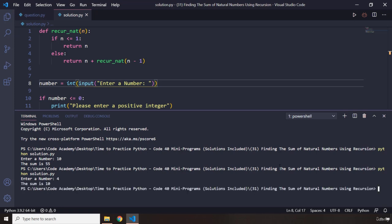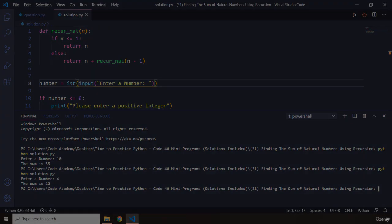It's 10, so 4 plus 3 is going to be 7, 7 plus 2 is going to be 9, 9 plus 1 is going to be 10. That's it for this task, see you in the next one.